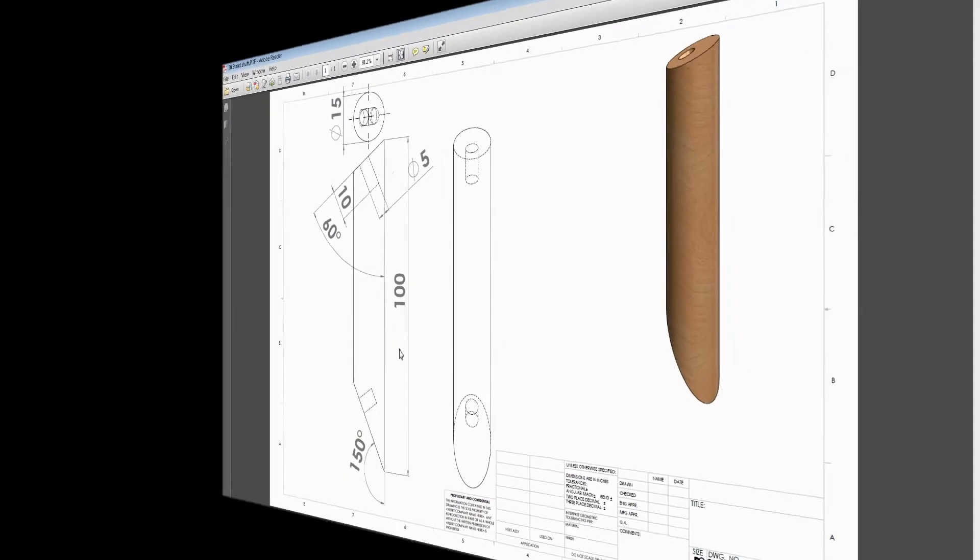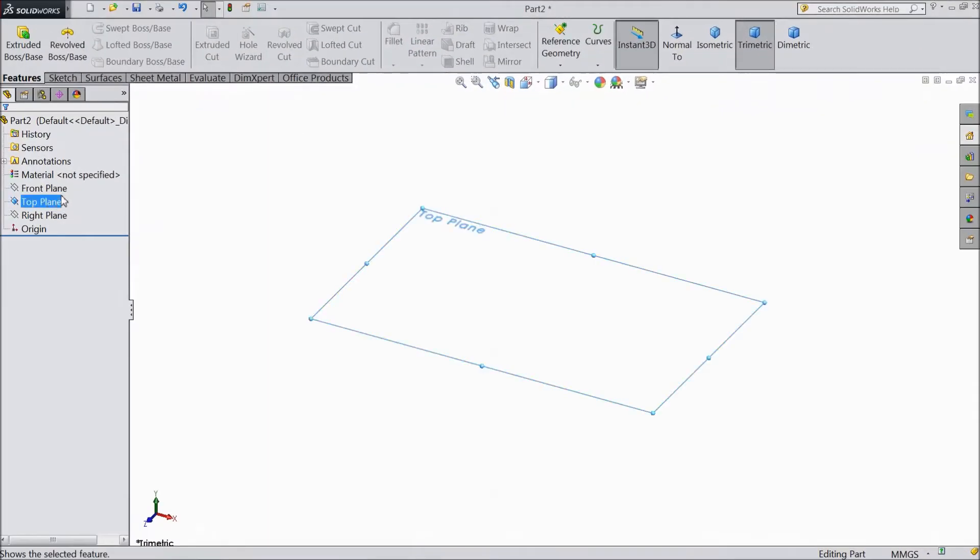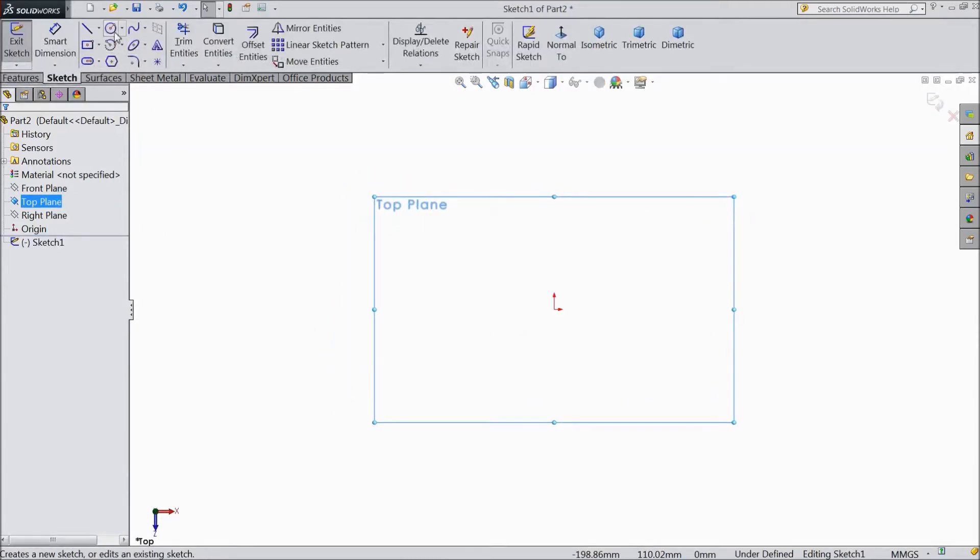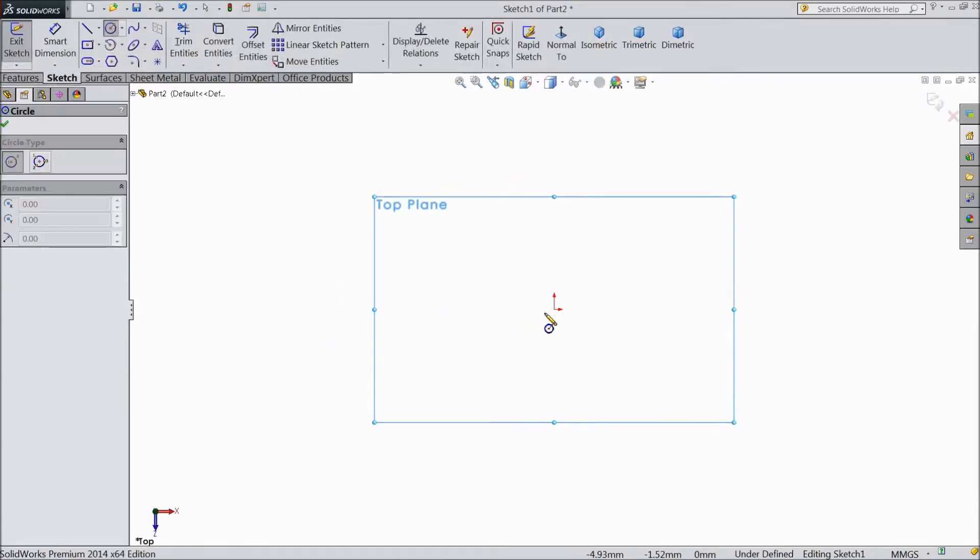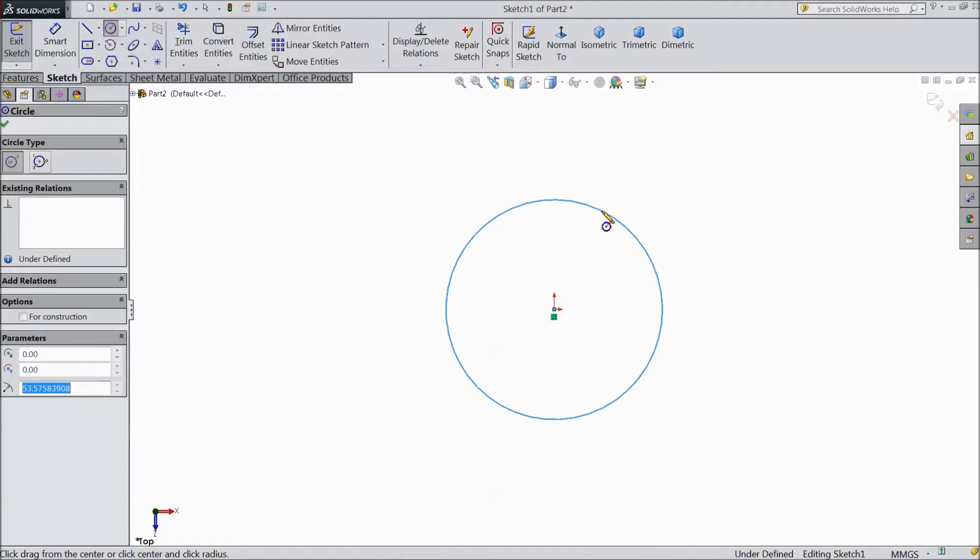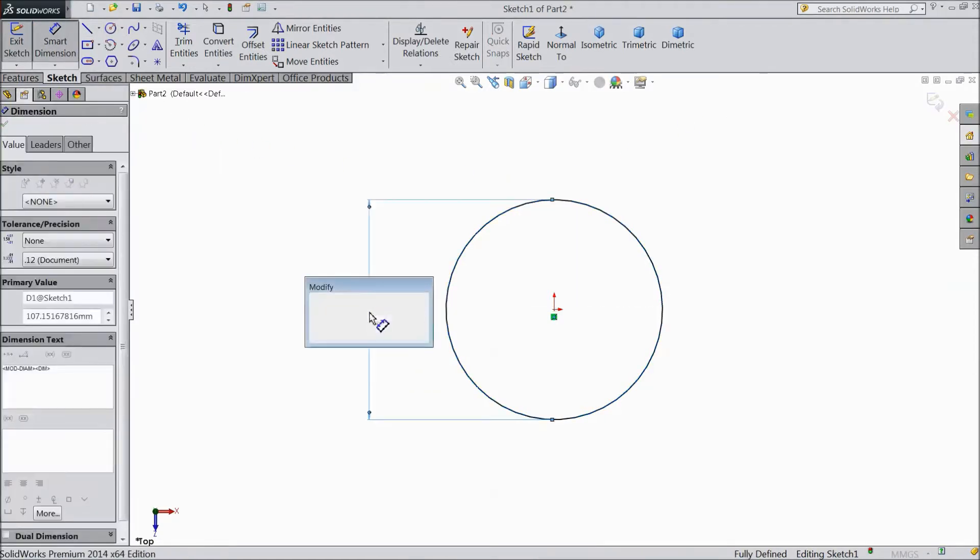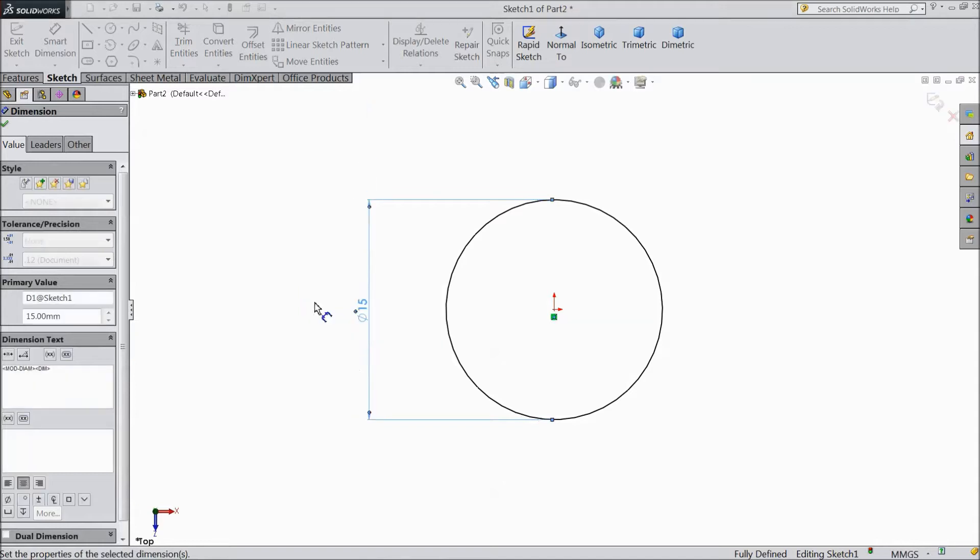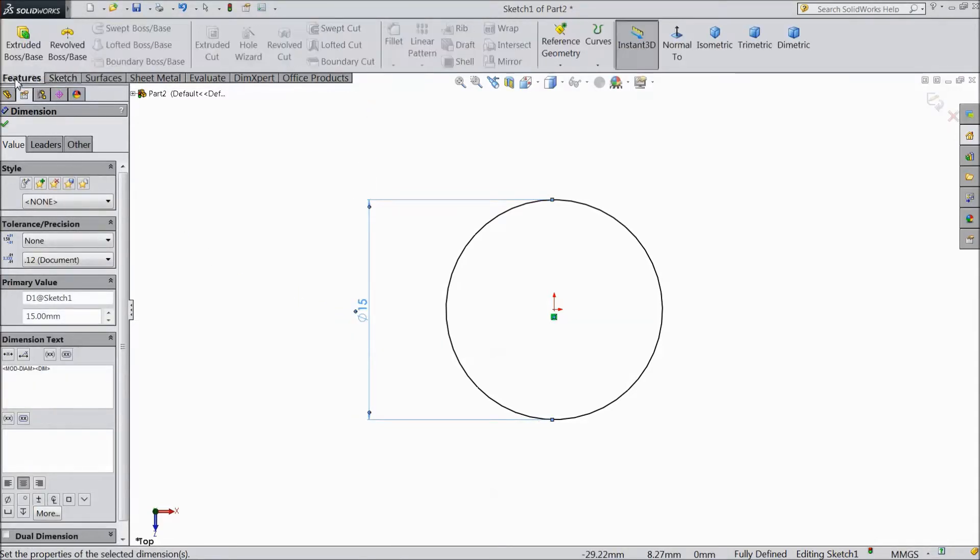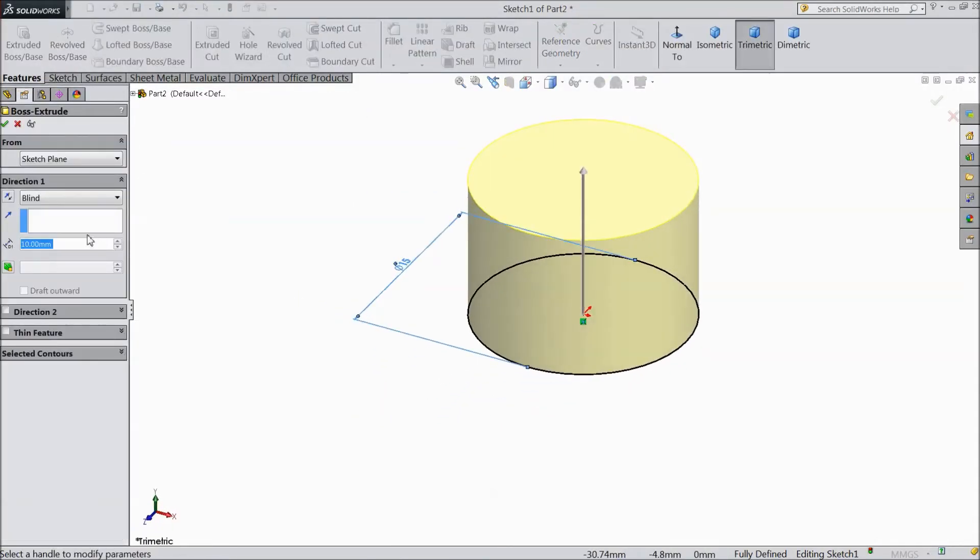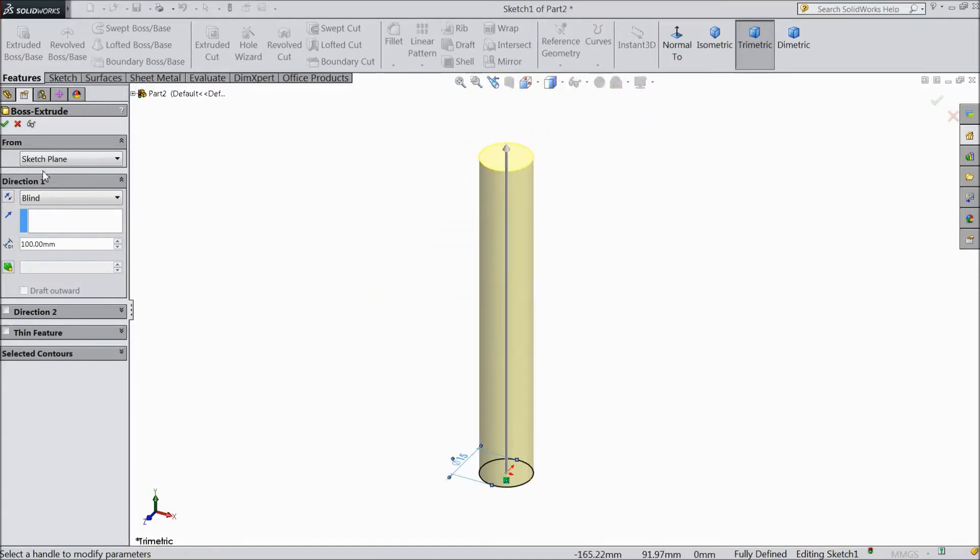So let's see how to sketch in SOLIDWORKS. Select top plane, sketch. Now choose circle and draw one small circle and assign diameter 15 mm. Now go to feature, select extruded boss and choose 100 mm. We want 100 mm length. Click ok.